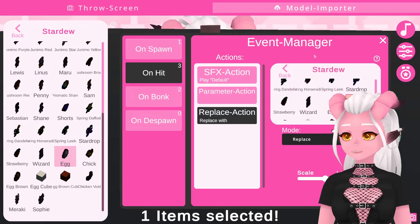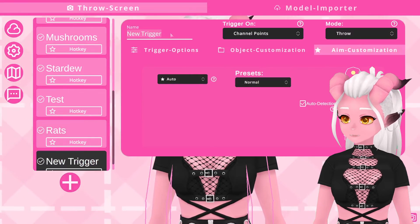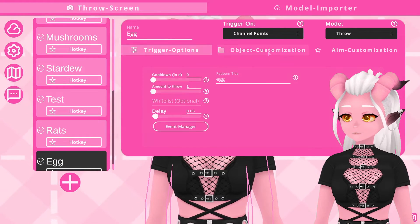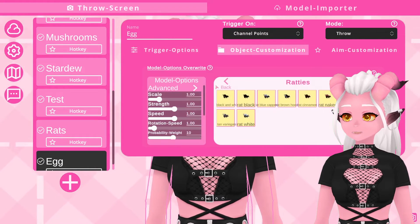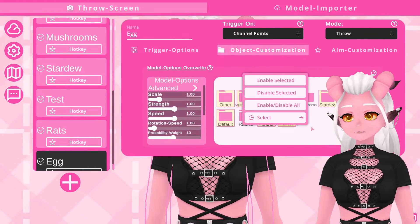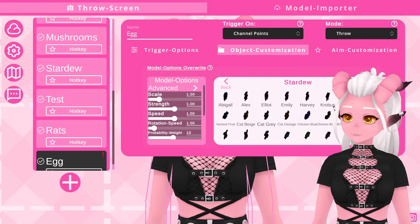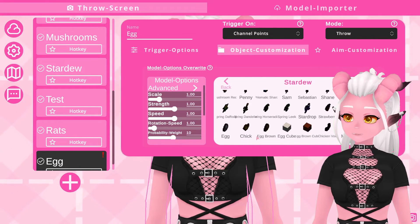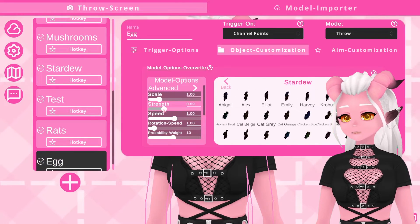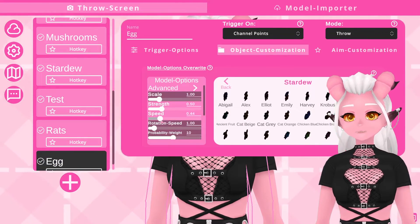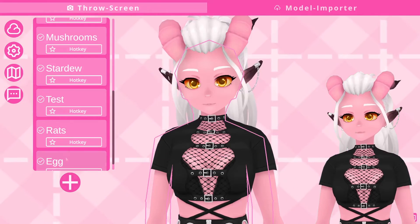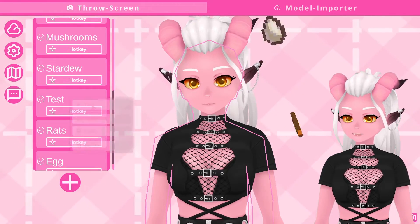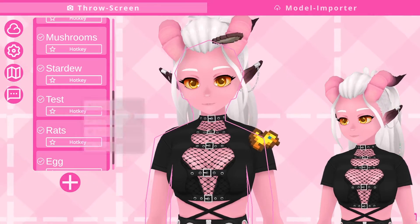Back to the throw screen and in the trigger menu I'm going to add new, just name it 'egg' for now, and make sure I've only got the egg selected. I'll turn down the strength and speed so it's easier to see. And look at that — we've got an egg that turns into a chick when it hits me.